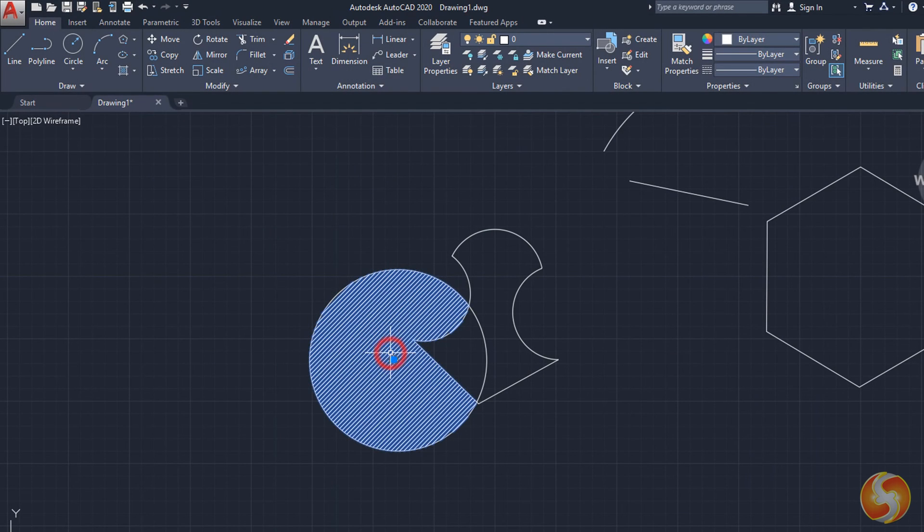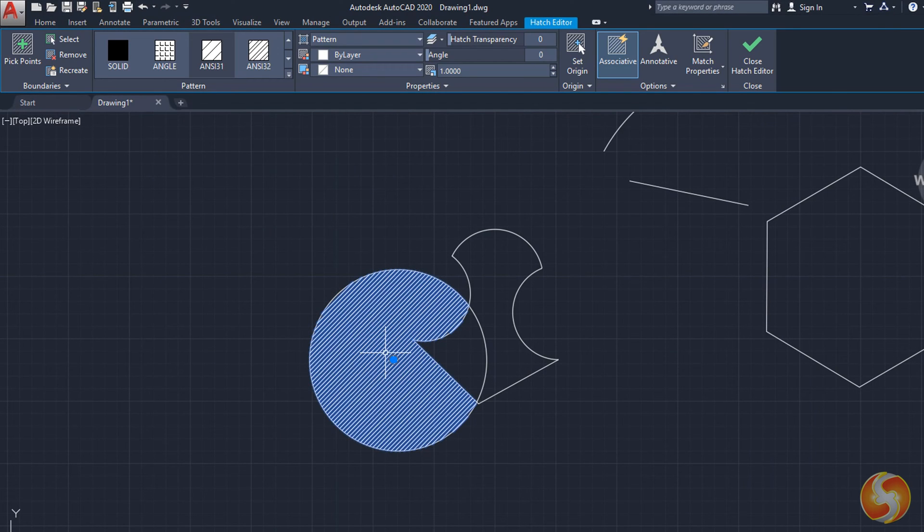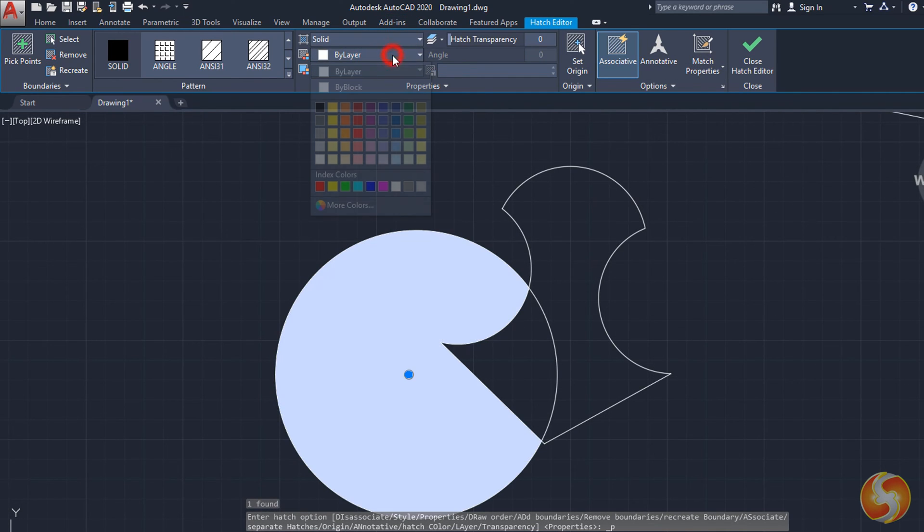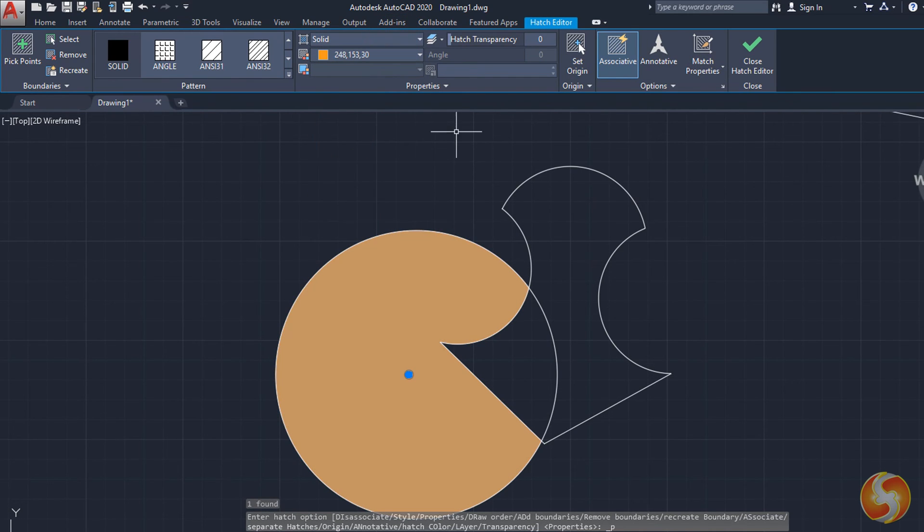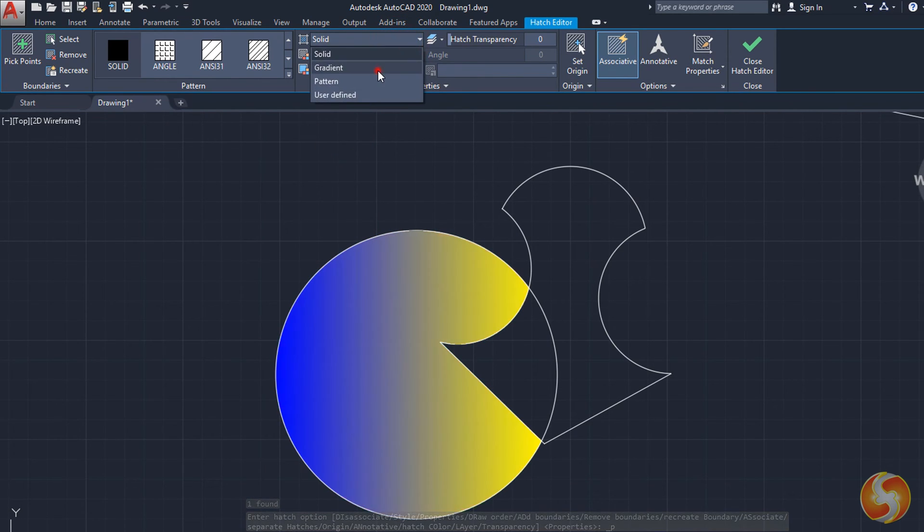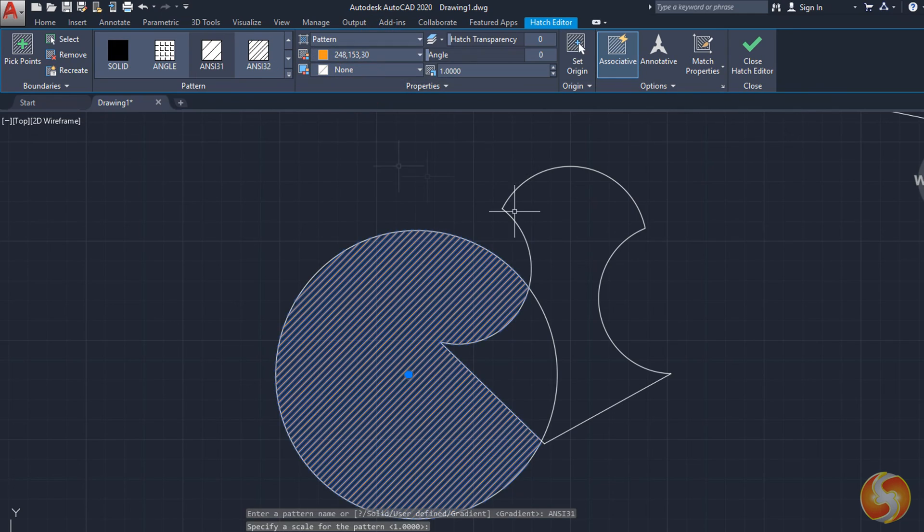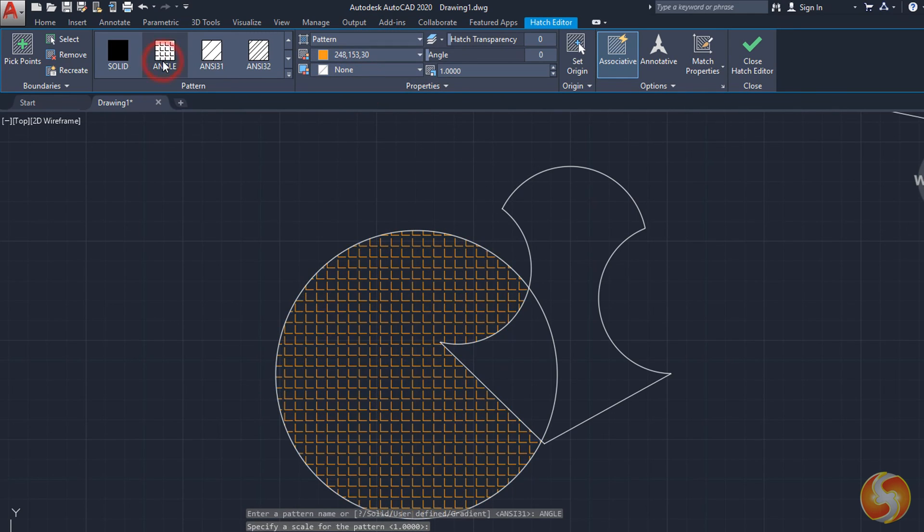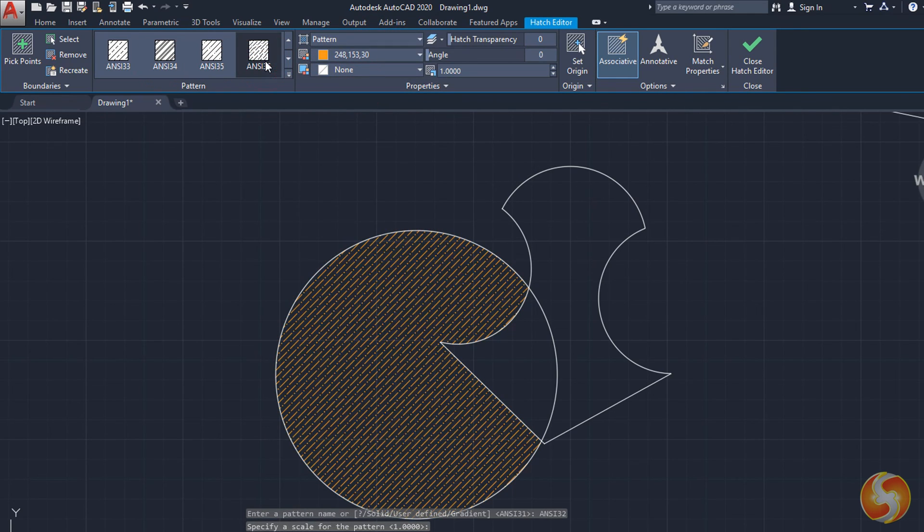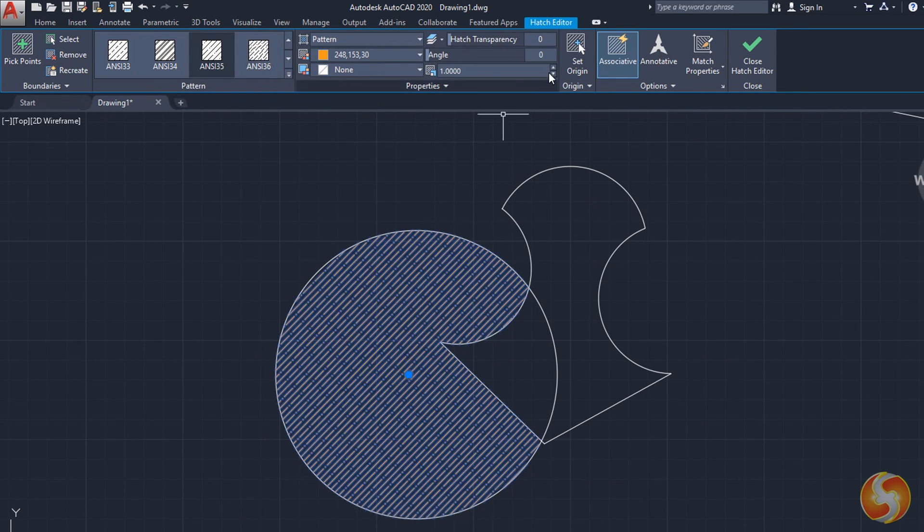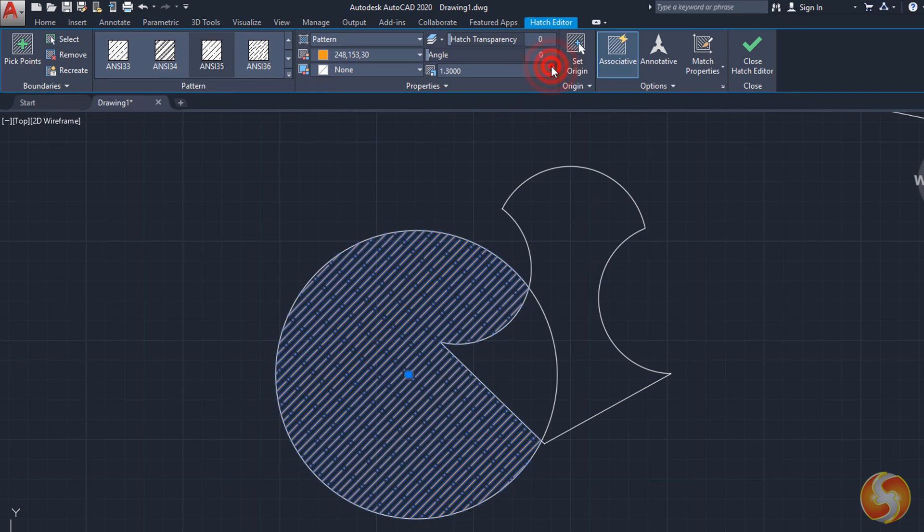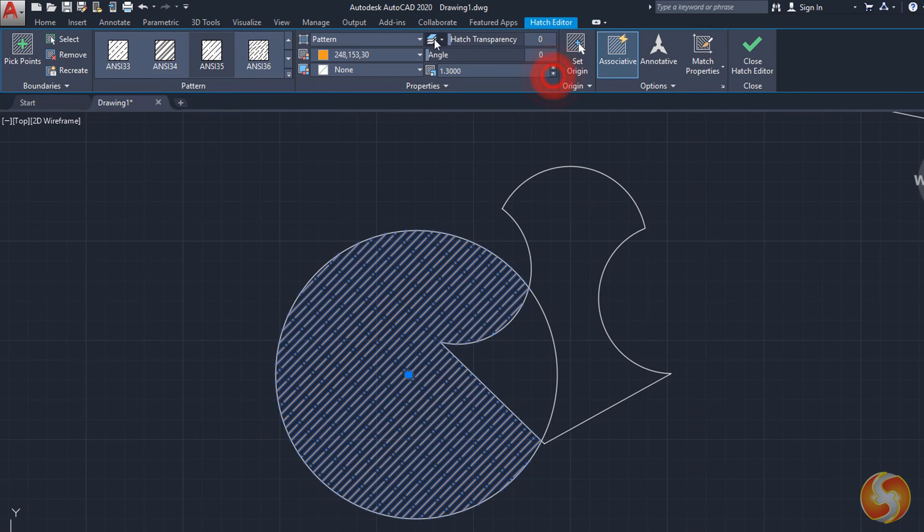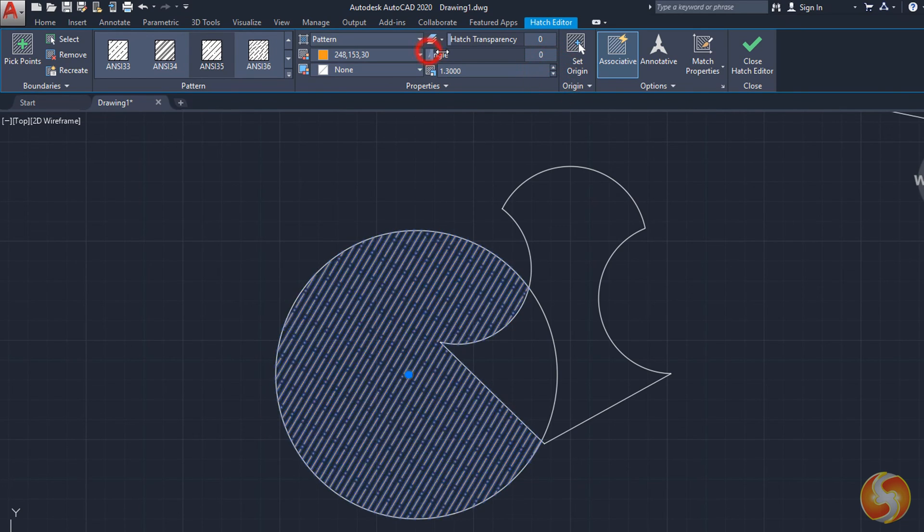To manage any filling, select it and use the Hatch Editor tab above. Apply any solid color, any gradient, or pattern. Adjust the style on the pattern selection and other options such as color, pattern size, and transparency inside properties.